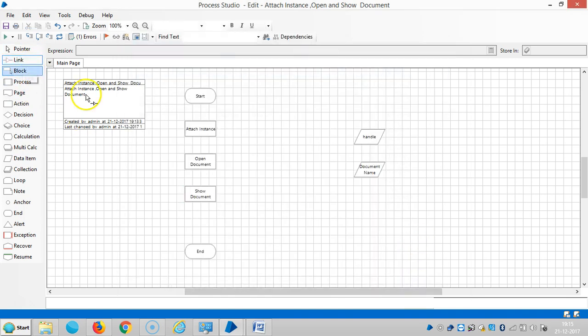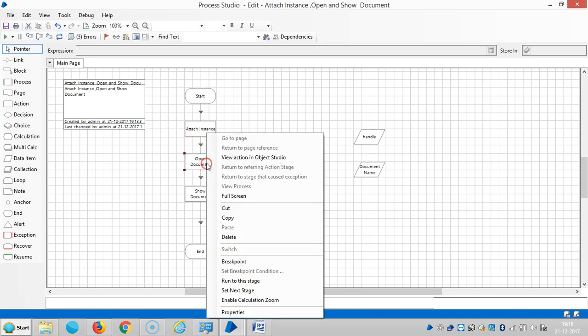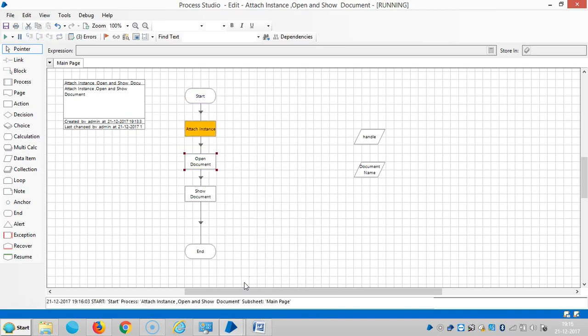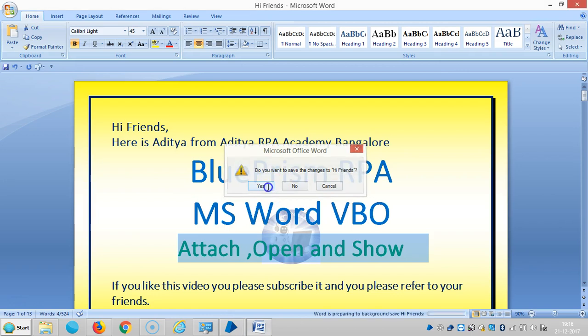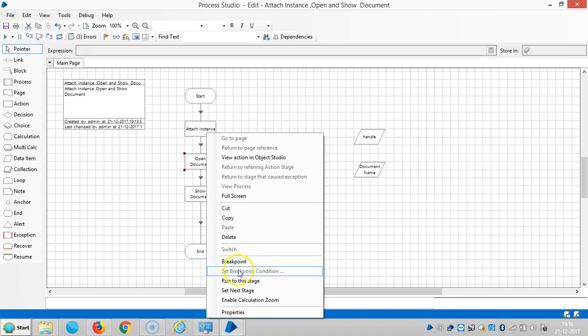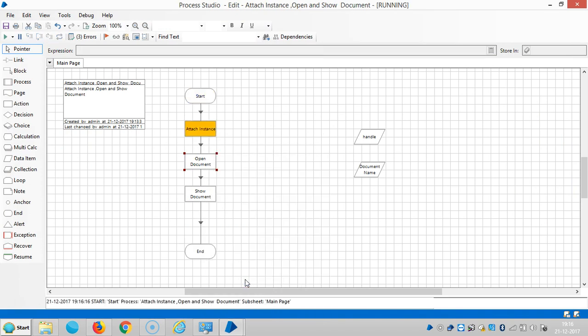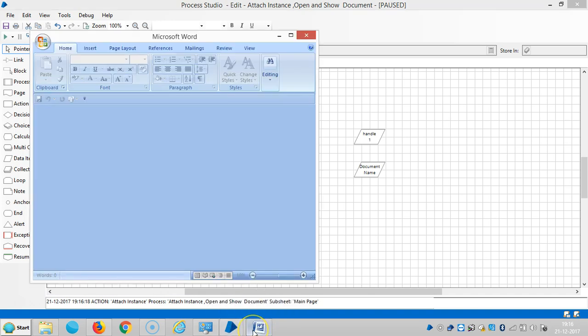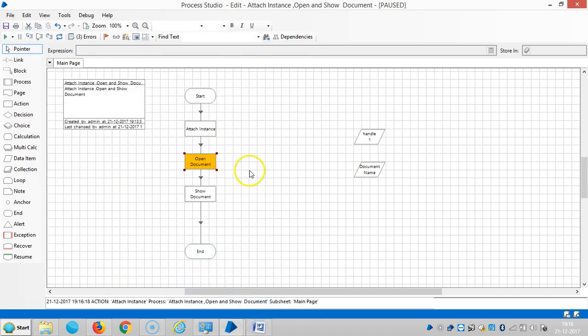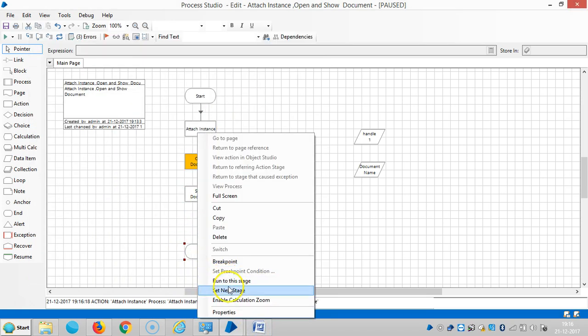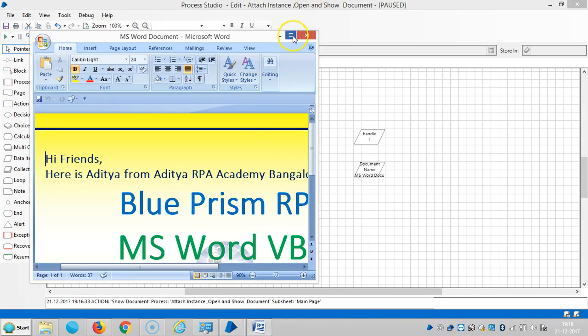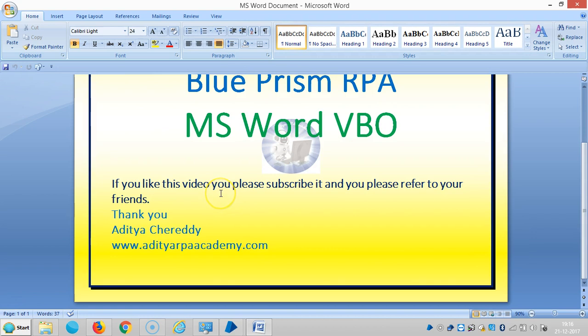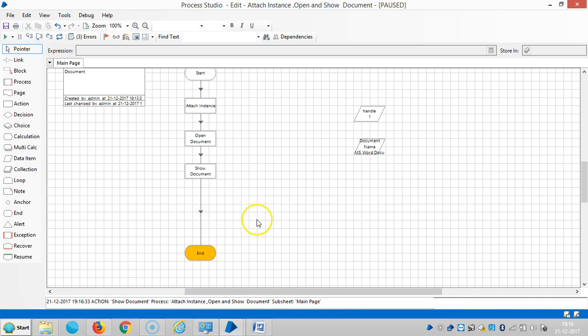Link all stages, so reset it, then run to the stage. The instance is created. Then run to this stage. Now the document is open. We can reset it.